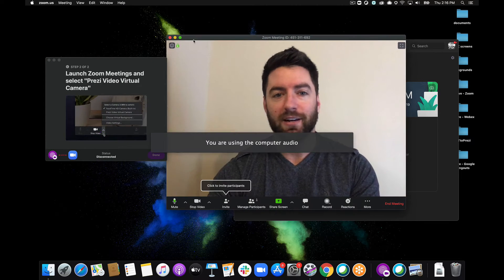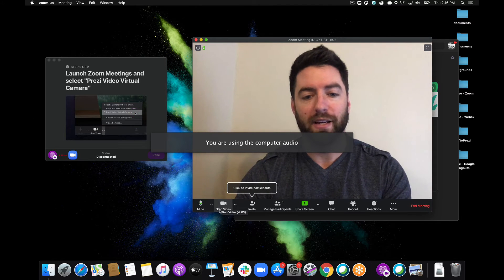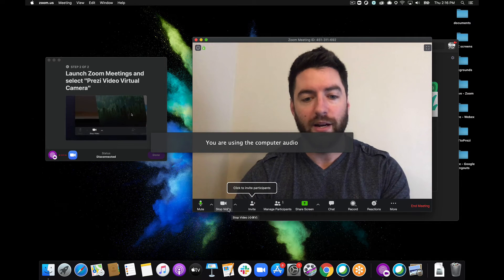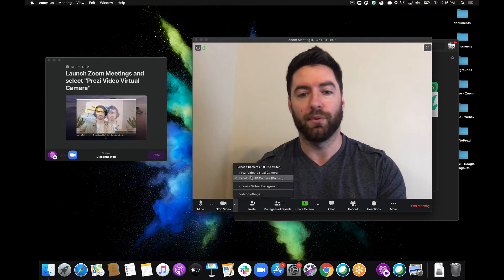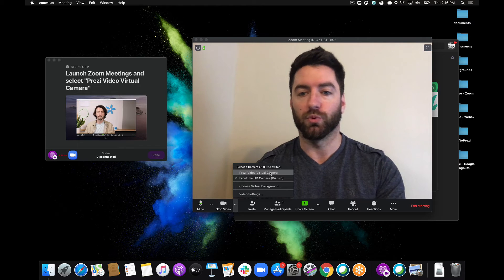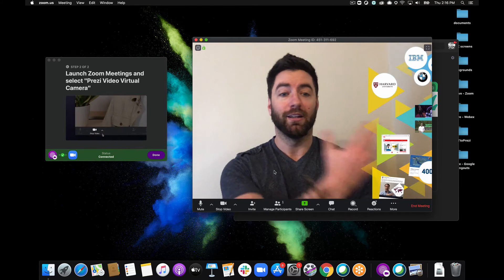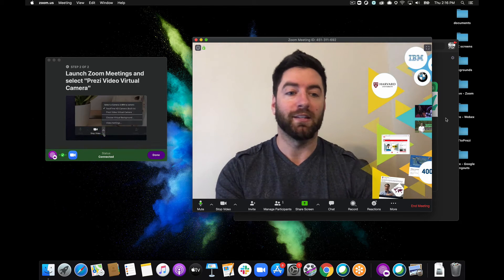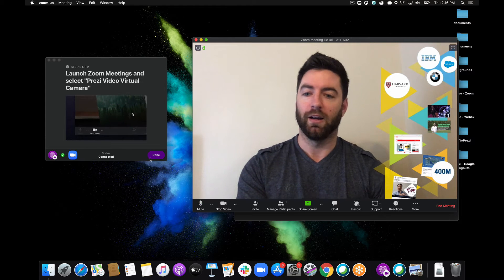Now all I have to do is switch my camera over right here in Zoom to my Prezi Video virtual camera. As soon as I do that you can see my content is actually on screen with me. I can expand that out a little bit.